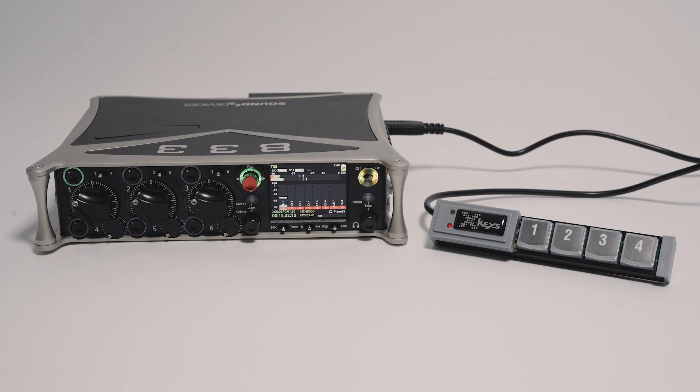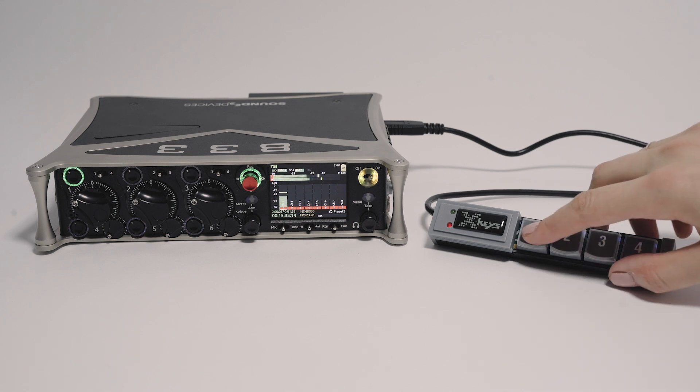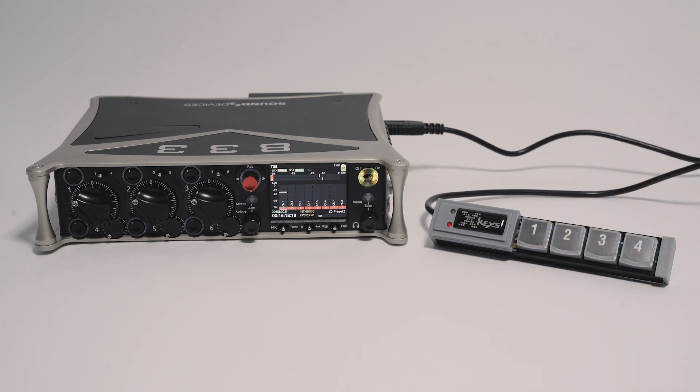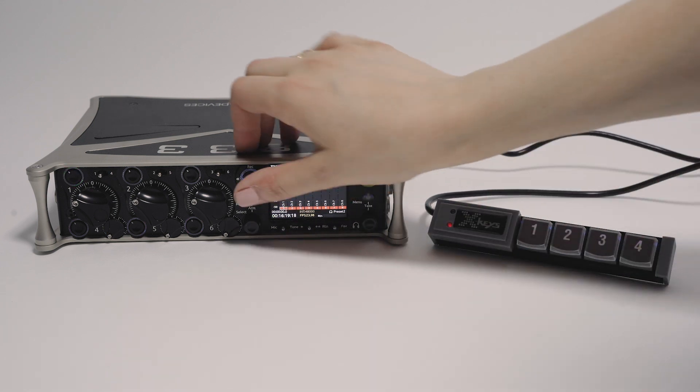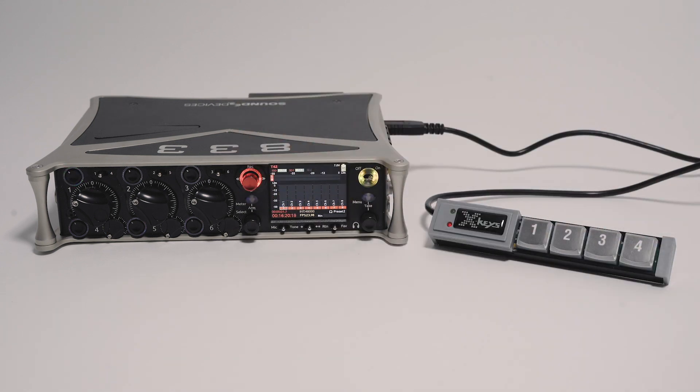When connected to an 8 Series or Mix Pre, we can see that Button 1 of Layer 2 will stop both playback and recording.